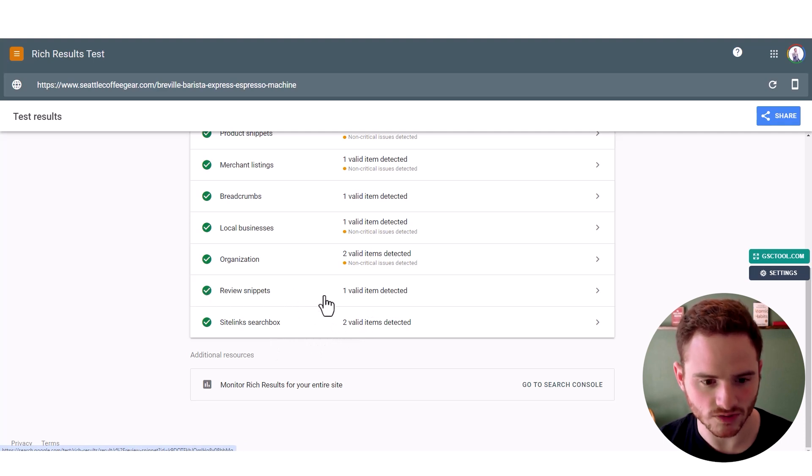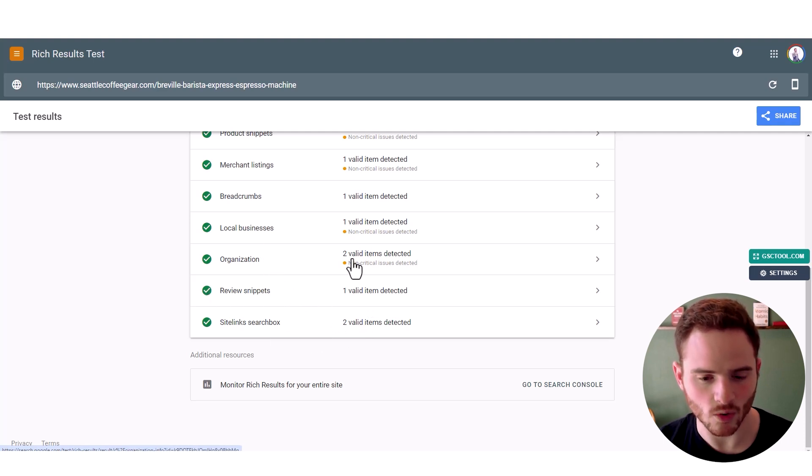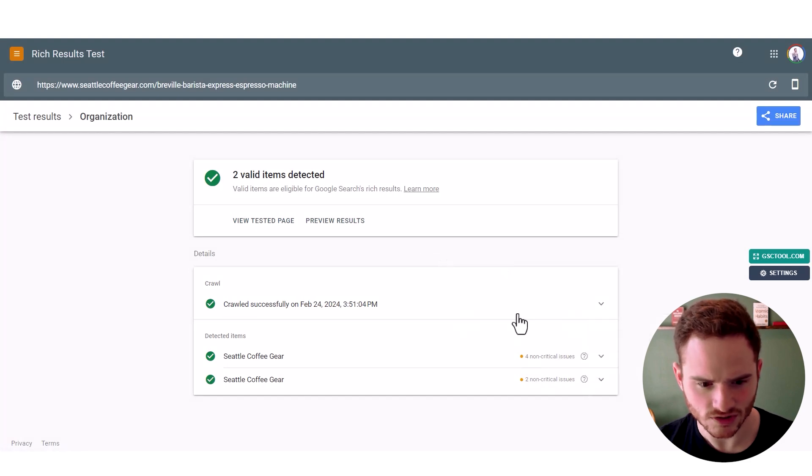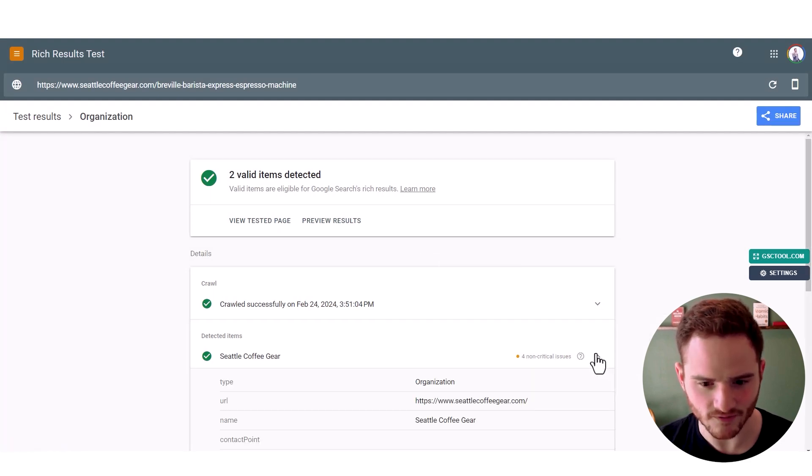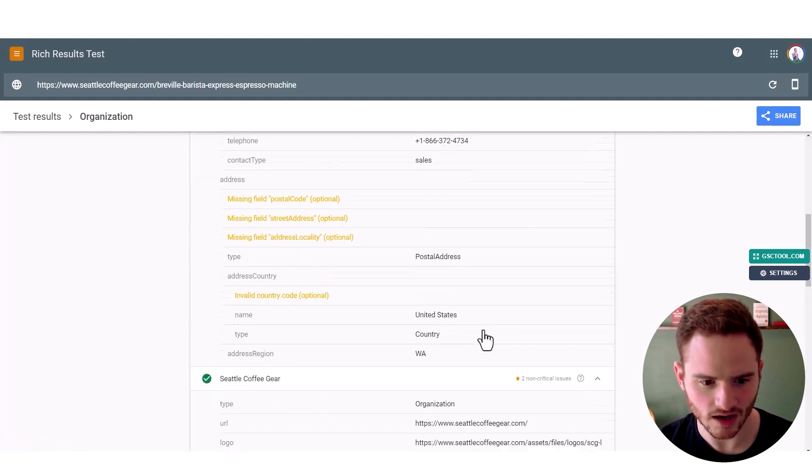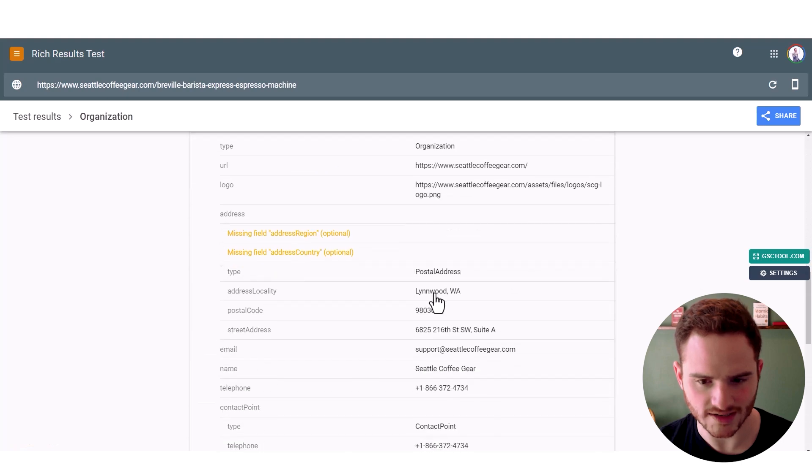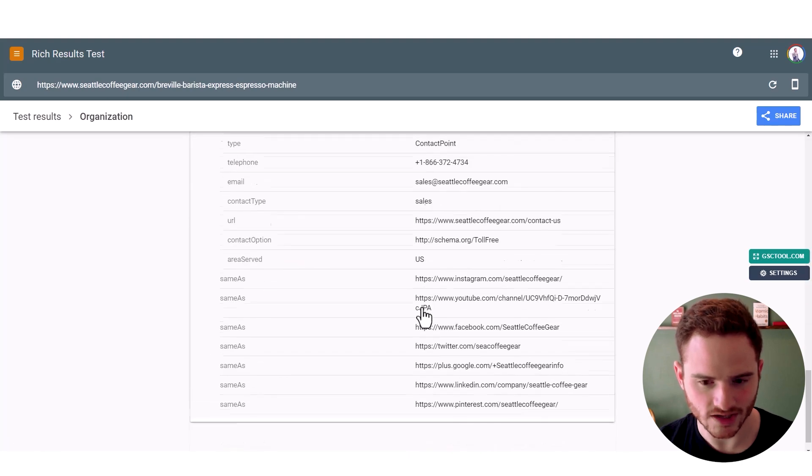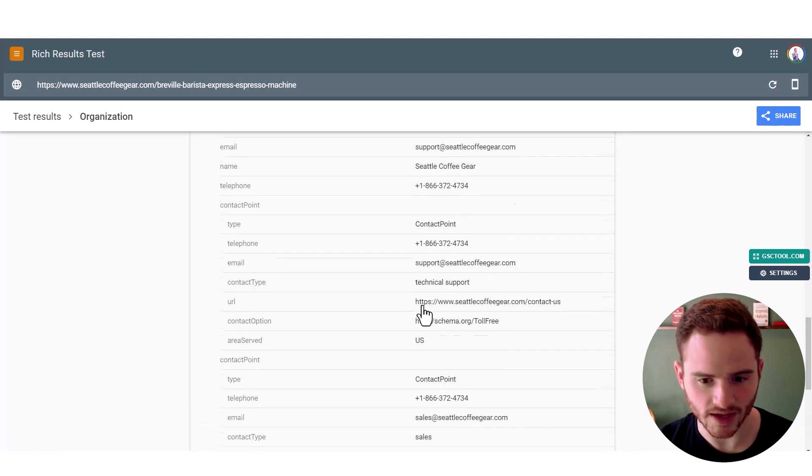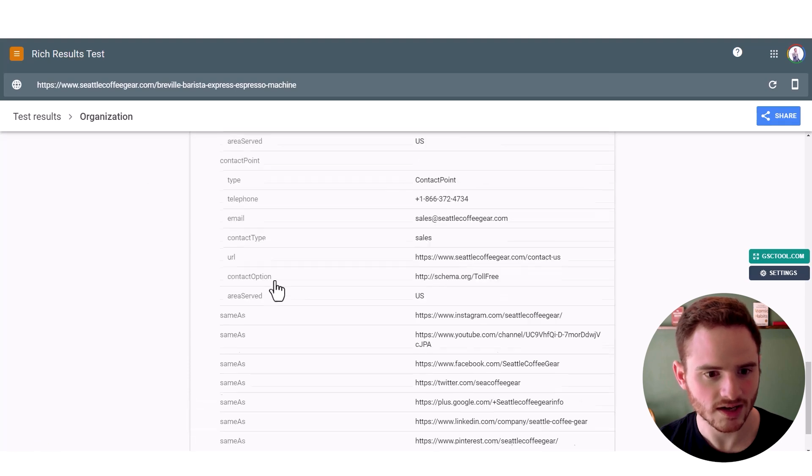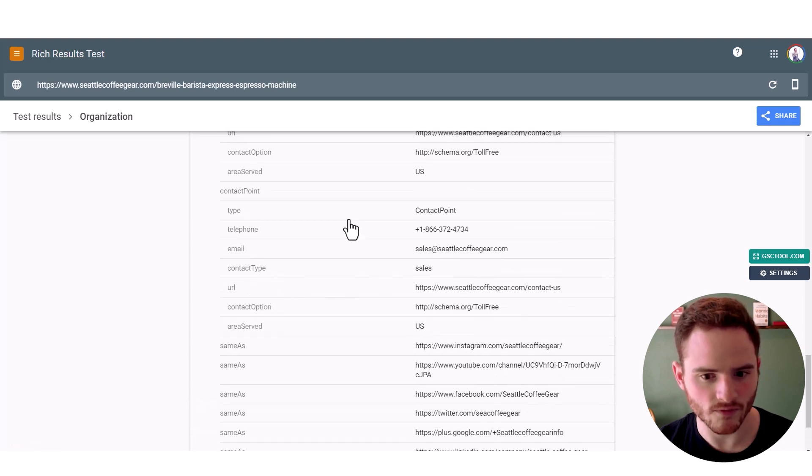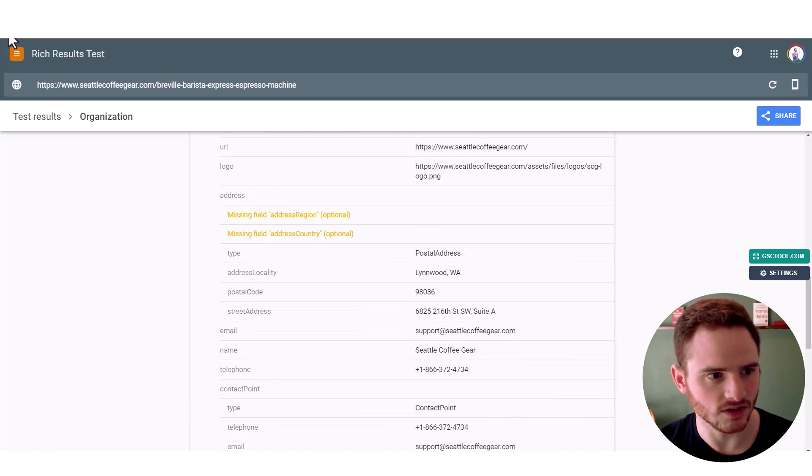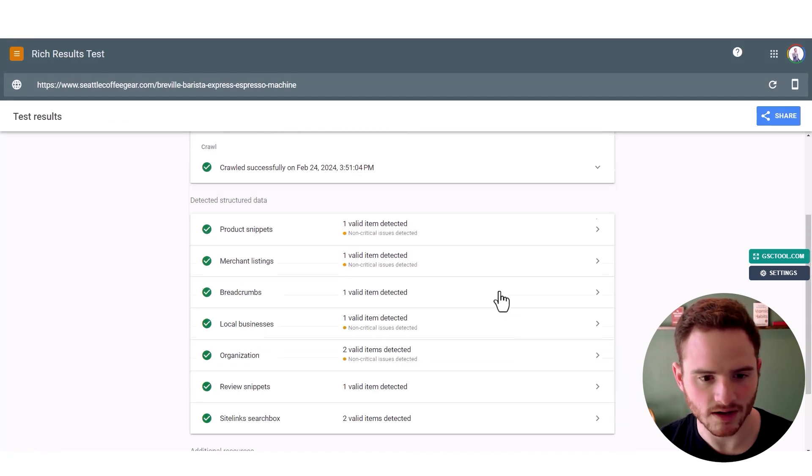They have their reviews listed there. They have their organization. But let's check in some of these issues. So right off the bat, we see that they have a duplicate of their organization schema. It's not ideal, but they are linking their Instagram, Twitter. Overall, this is a pretty good schema.